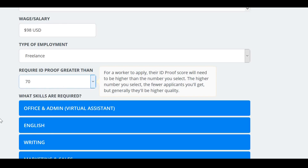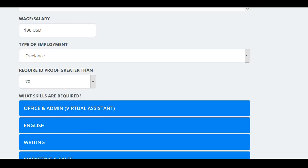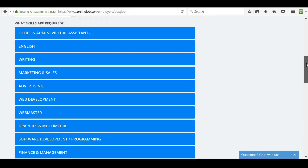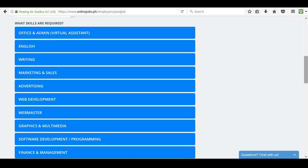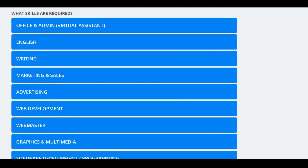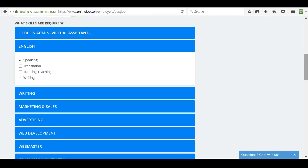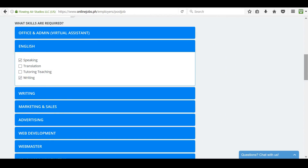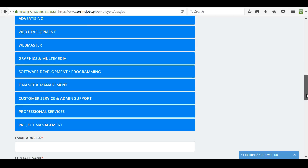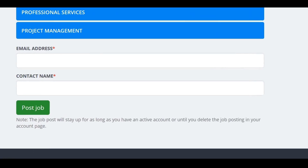Next, you can select to require an ID proof score. Good candidates will almost always have a high ID score, so I usually set this to 70. Next, select the skills you require — I always require written and verbal English skills, because even if the job doesn't directly use them, it's important that I can communicate with them. Next, type in your email address, and then you are done — you can post your job.